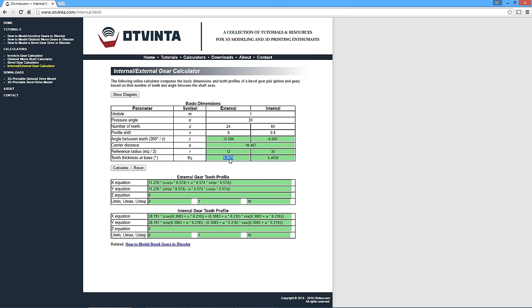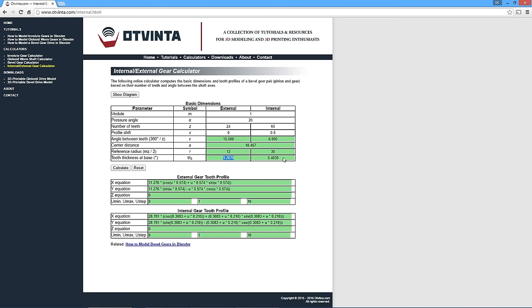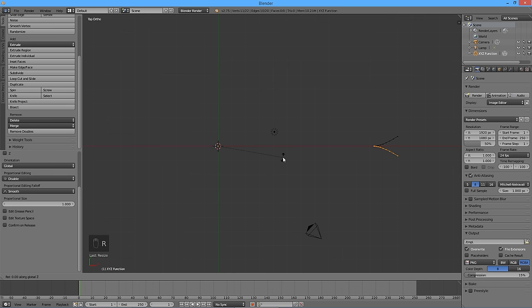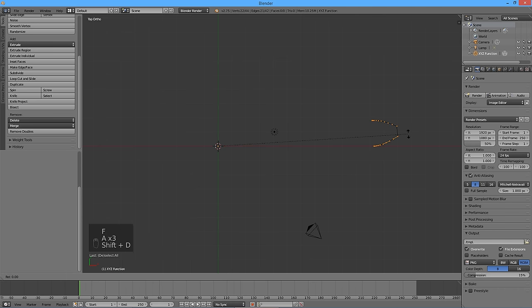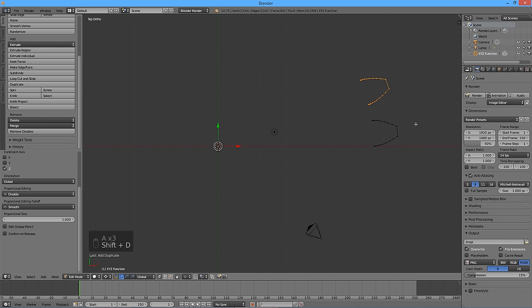In the online calculator, copy the tooth thickness at base number from the left side of the table into the clipboard. Back in Blender, rotate the curve by pressing R, then Z, then Ctrl V to use the clipboard value as the rotation angle, then Enter. Select the two vertices and press F to form a tooth tip. Press double-A to select everything, then Shift D to duplicate, then R to rotate, then Z, then 15, then Enter. 15 degrees is the angle between two adjacent teeth in this gear, calculated as 360 divided by the number of teeth.